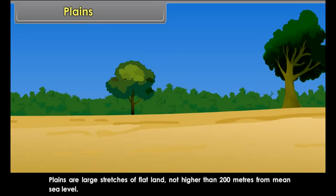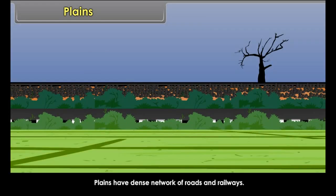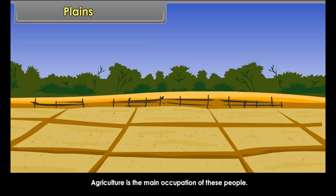Plains are large stretches of flat land, not higher than 200 meters from mean sea level. Plains are mostly formed by river deposits and are generally fertile and thickly populated. Plains have a dense network of roads and railways, and agriculture is the main occupation of the people. The Ganga-Brahmaputra Plains in India and the Yangtze Plains in China are some examples.